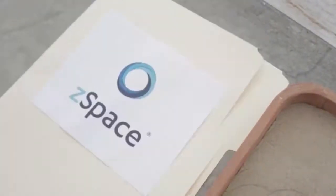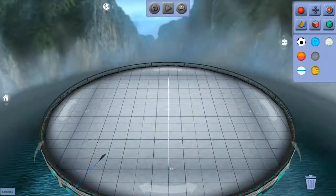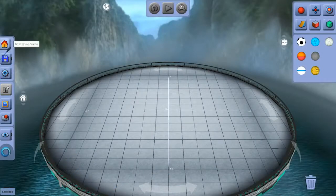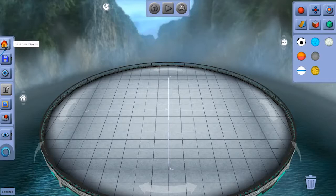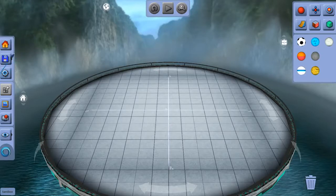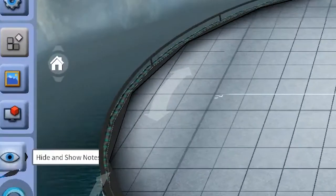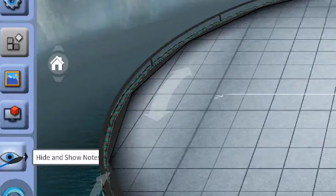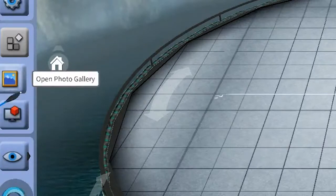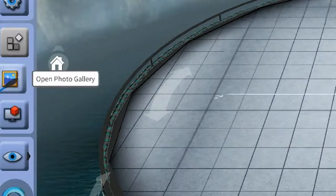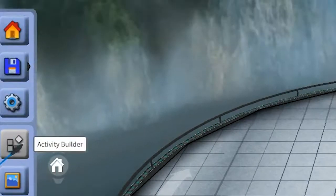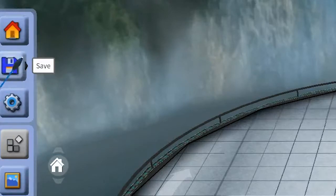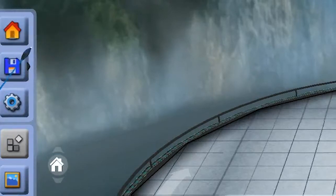Over here, we have our main menu, filled mostly with functions you'll recognize throughout the ZSpace learning apps. These include hiding and showing labels, enabling ZView, opening your photo gallery, settings, saving, and going back to the main menu.